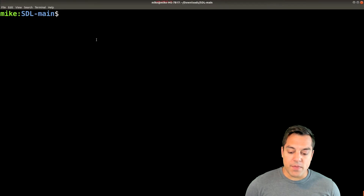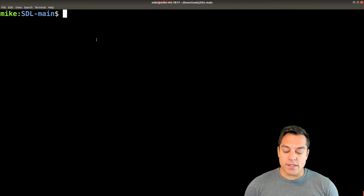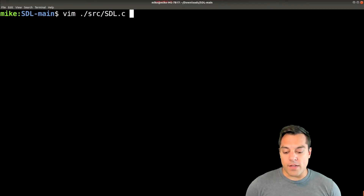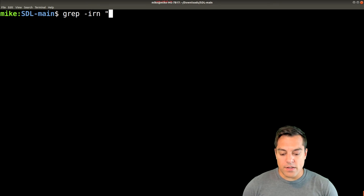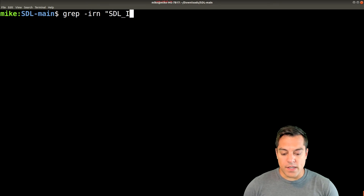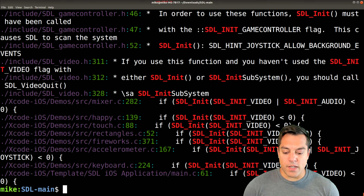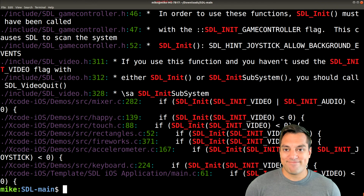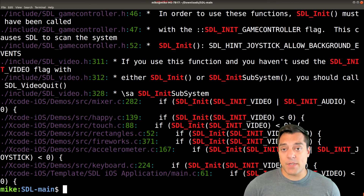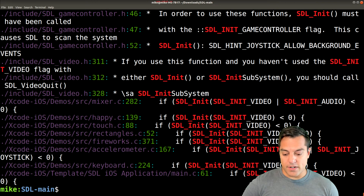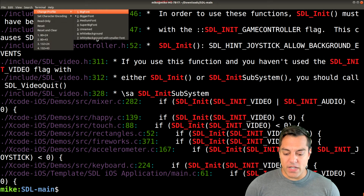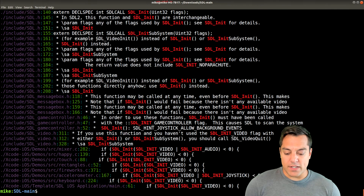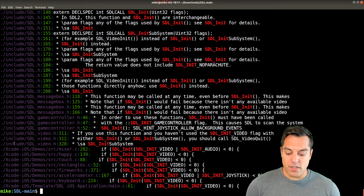What I can do in my terminal is grep for that function. I'm going to do grep with the SDL function name. I'm going to get a lot of stuff, and it's going to be a little bit overwhelming, but with a little bit of practice we can sort of filter through it.